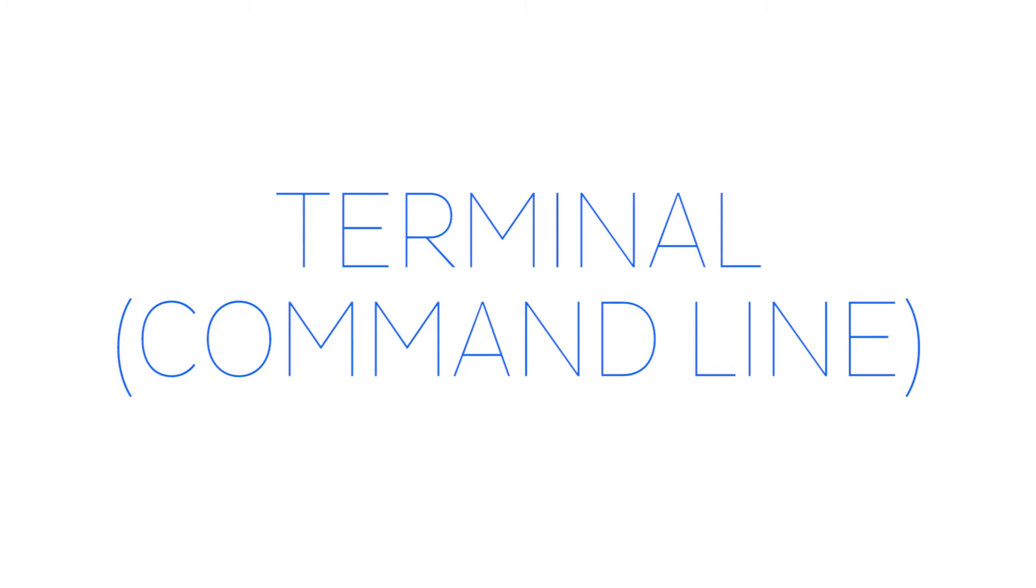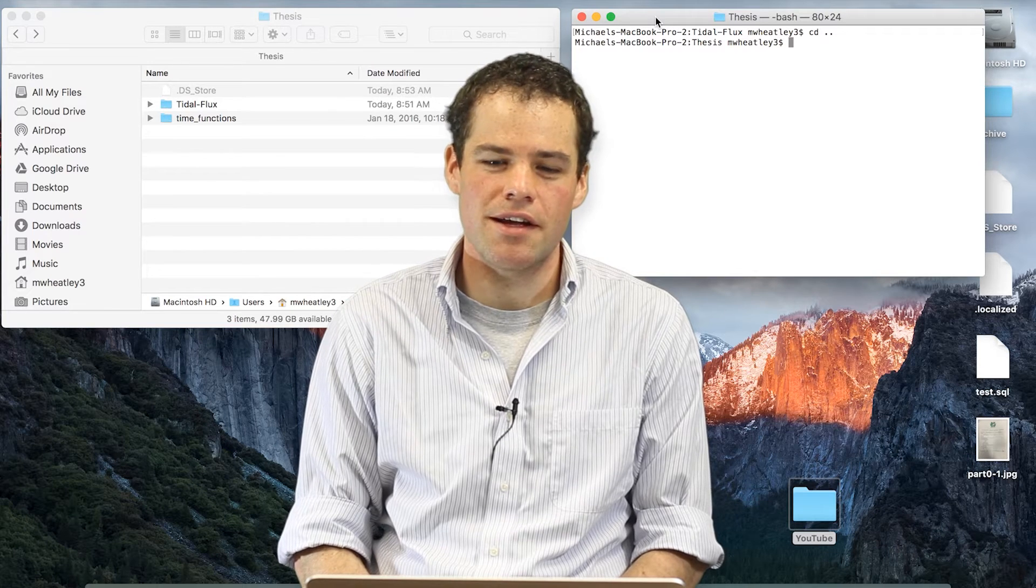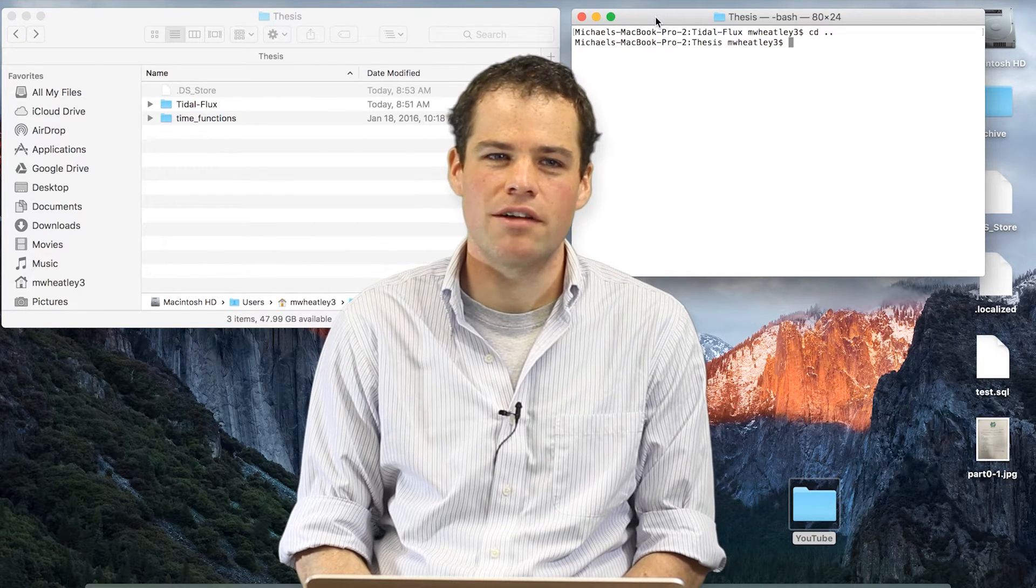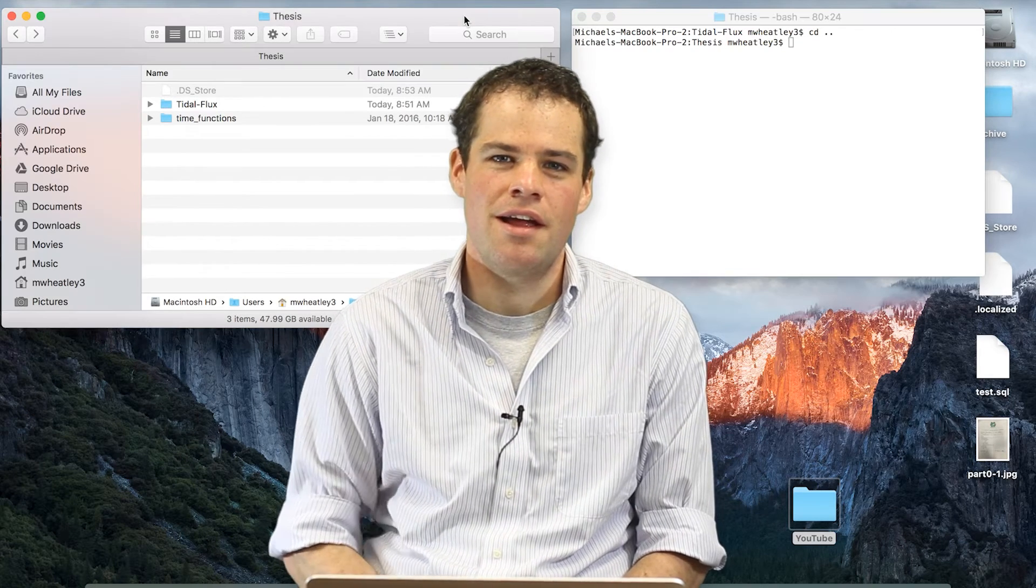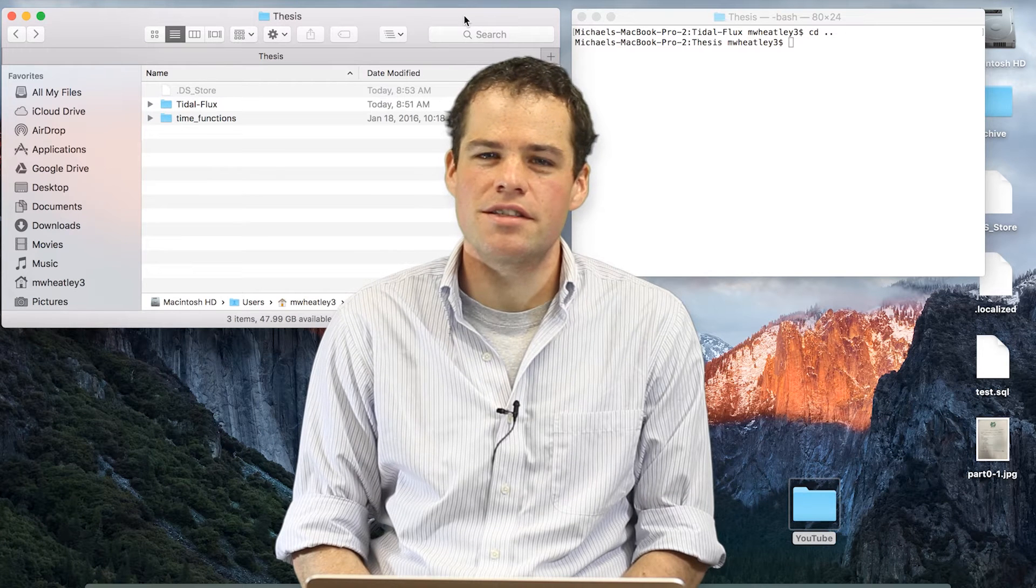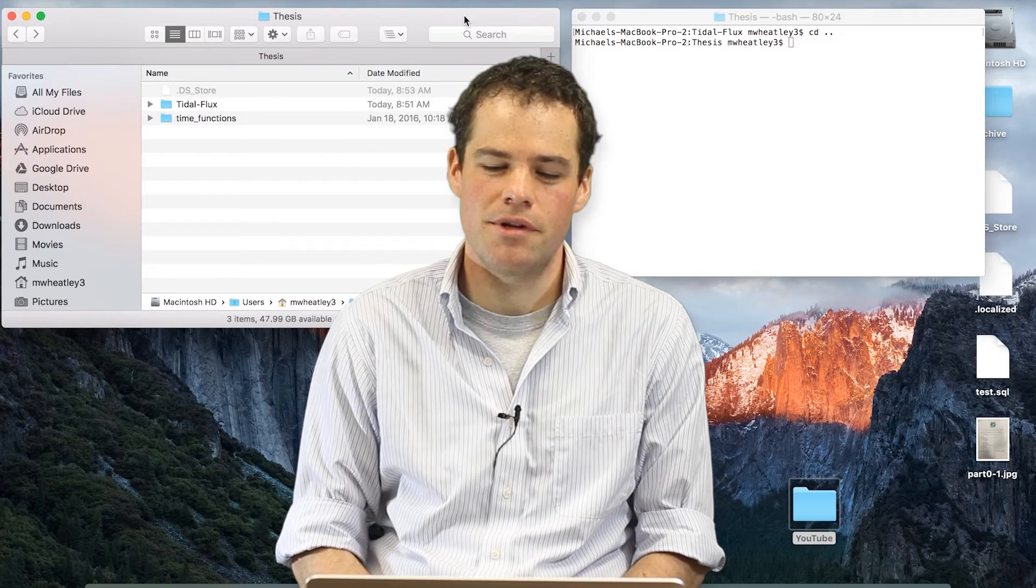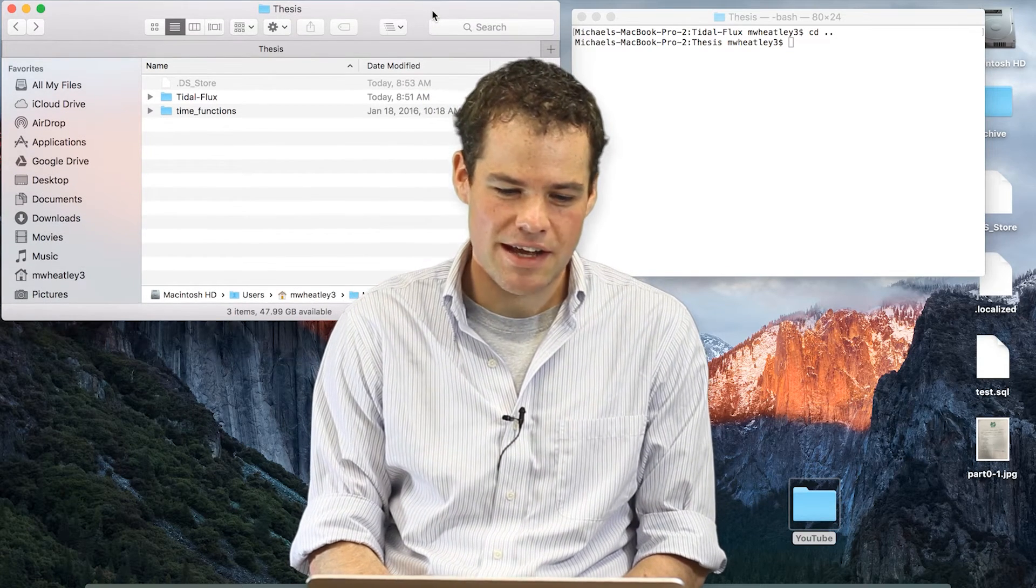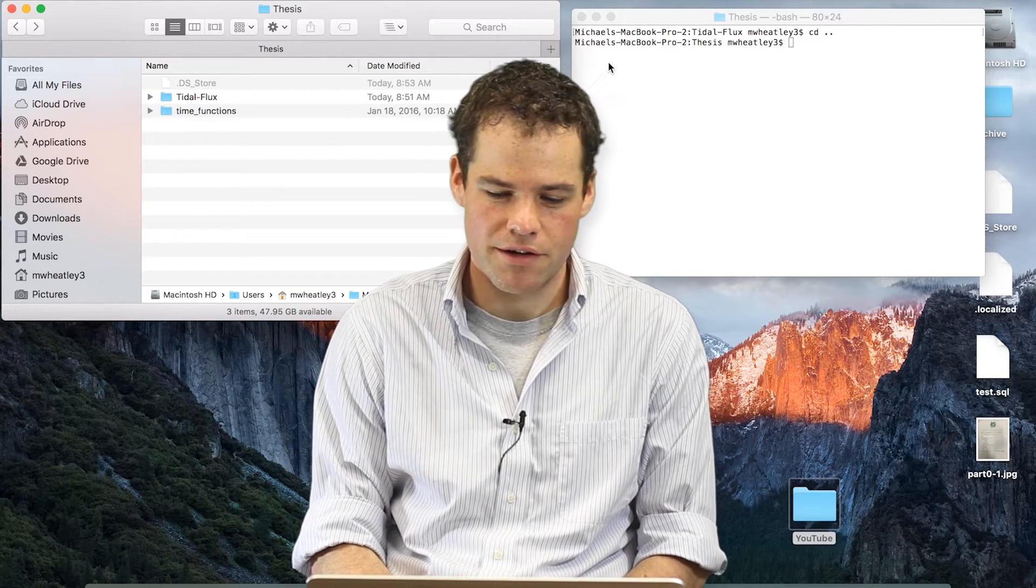Terminal. Another tool that's commonly used by a developer is a command line. The command line lets you navigate through files and folders on your computer without having to use the graphical interface. Command lines also let you issue commands to certain processes on your computer and interact with things via the web. Here on my computer, you can see I have the finder open and there are two folders currently showing in my finder.